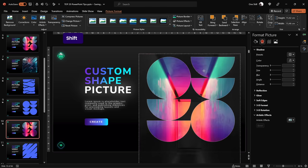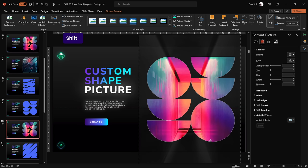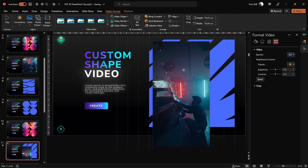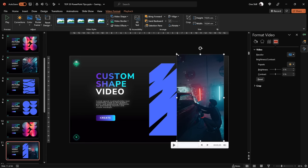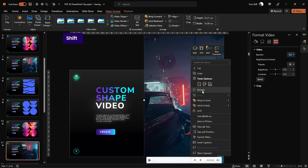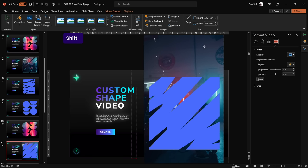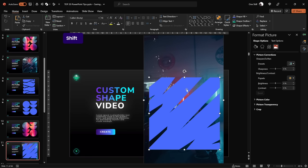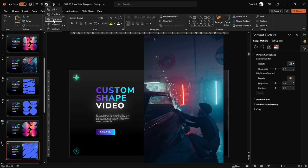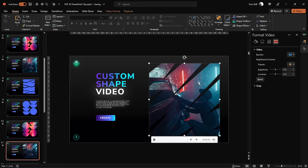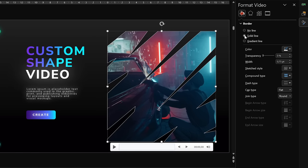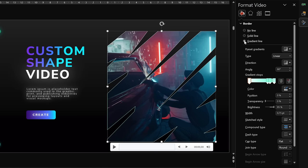You can click the Crop button to adjust how your photo looks inside the shape. Inserting a video into a custom shape is the same process — make sure your video covers the whole shape, send the video to back, select it, hold Shift, select the custom shape, and go to Merge Shapes > Intersect. If you'd like your video to stand out on a dark background, you can use a gradient line.